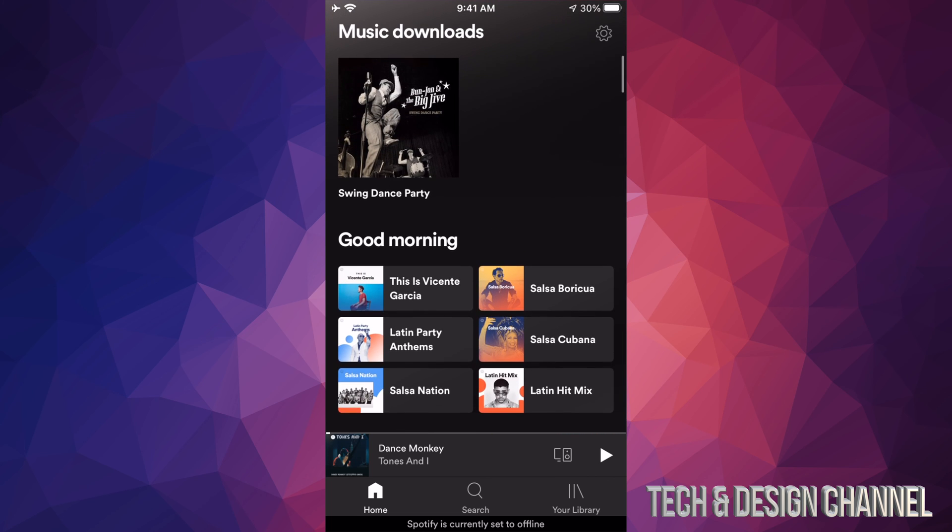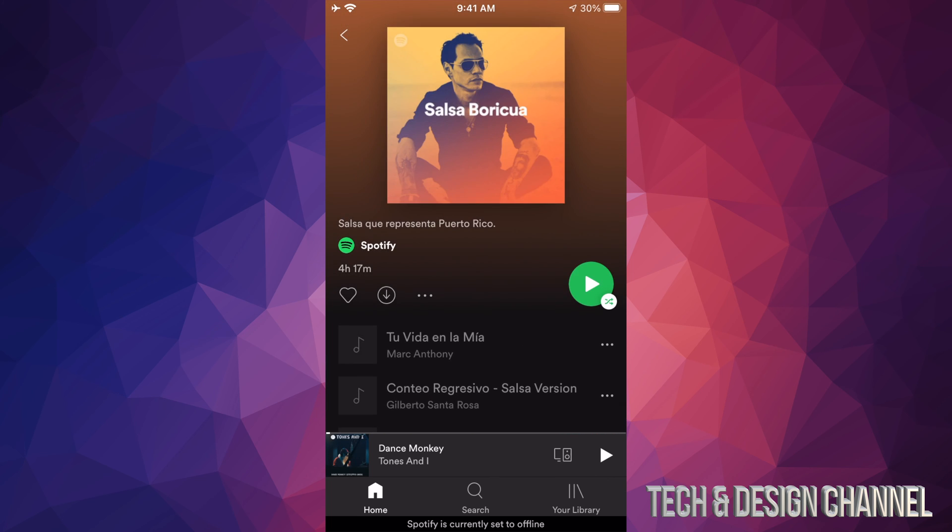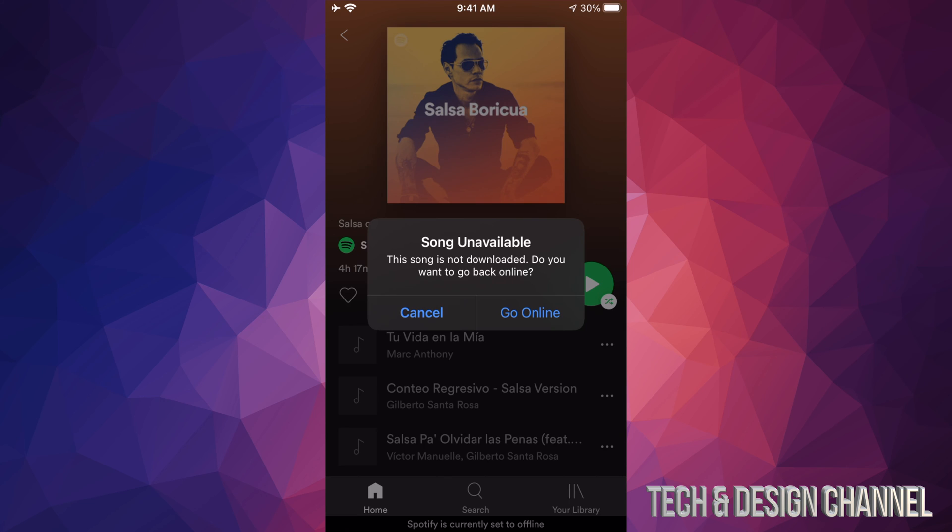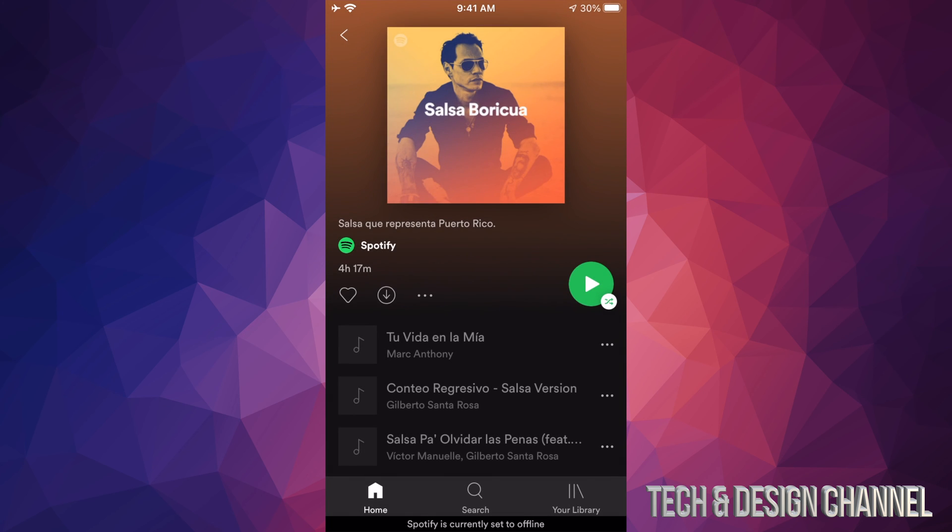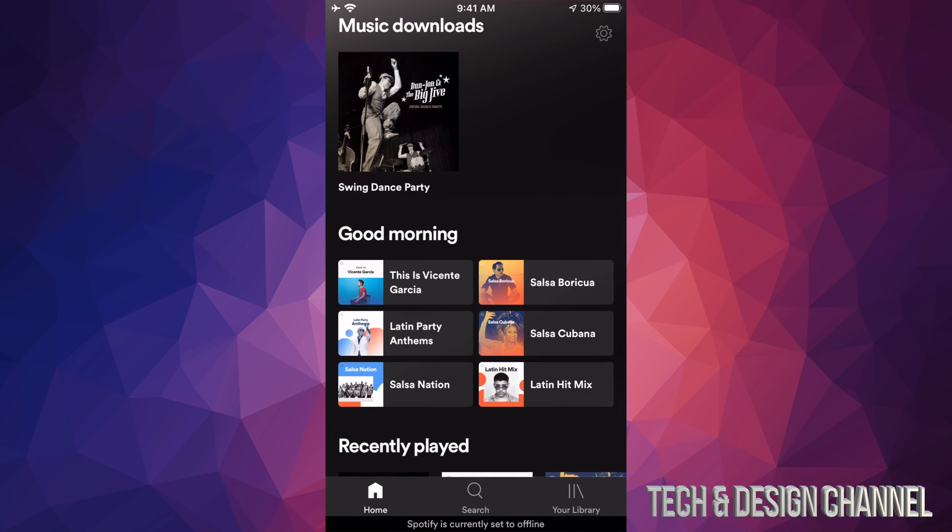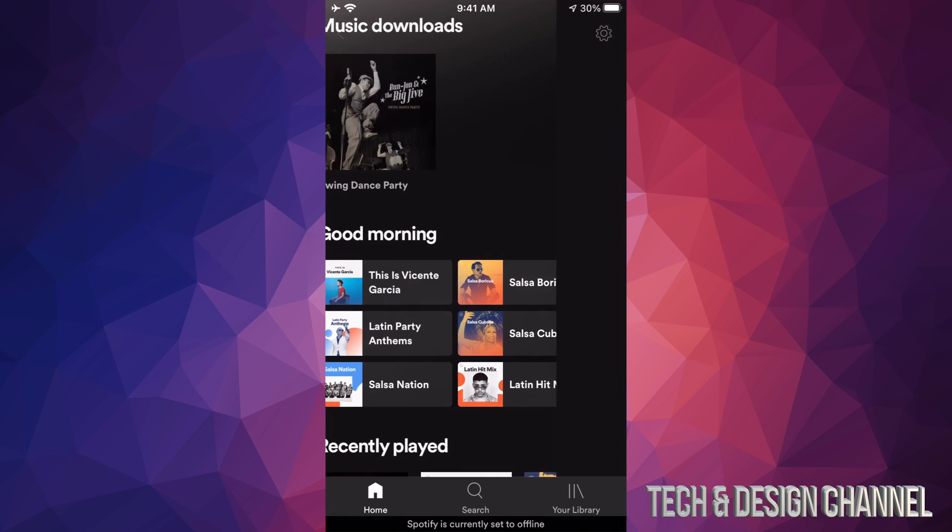So Salsa. I'm gonna try and play this. You're gonna see this. So since I'm offline and this has not been downloaded, I can't play it. I have to go online. However, this is not what I downloaded. What I downloaded was this.